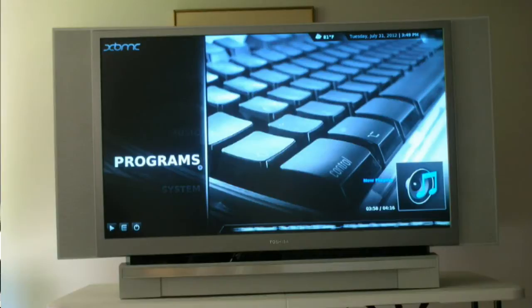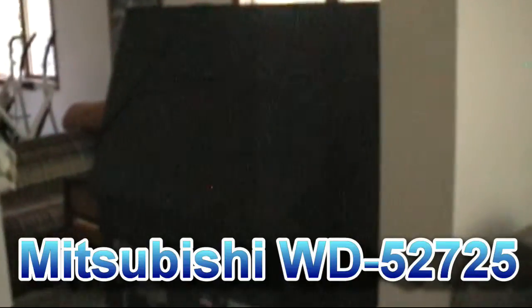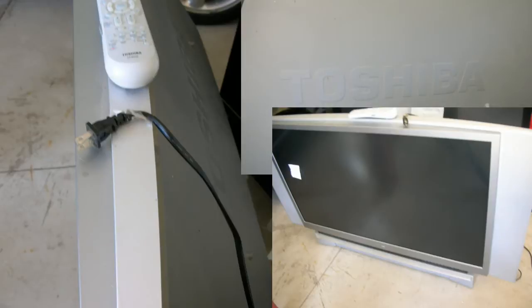I got this Toshiba 52HM84, which is not unlike any of the other HM84 models they produced, a couple weeks ago along with a Mitsubishi DLP which is in the other room. The person said it was broken, so I took them home because I figured I could probably resell them. These were sitting in the previous owner's garage for quite some time.